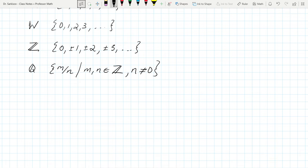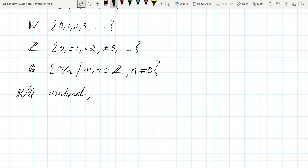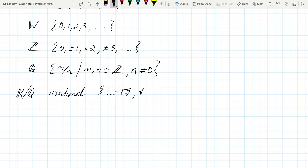After rational numbers, what numbers are not rational? These are the irrational numbers — essentially the real numbers minus the rationals. Examples include the square root of two, negative root seven, square root of three. Note that the square root of four equals two, which is two over one — that's rational. Other irrationals include Euler's number e and pi.